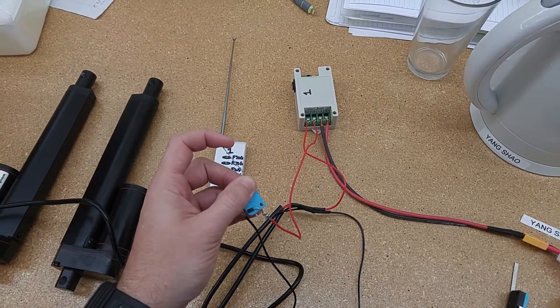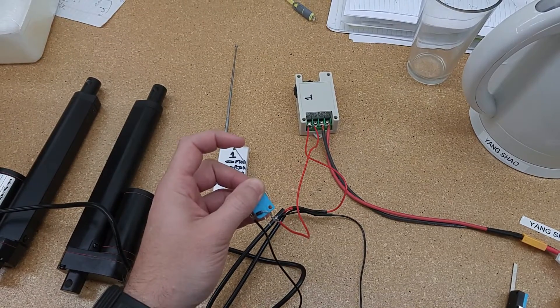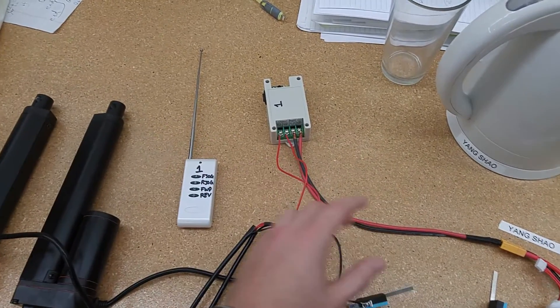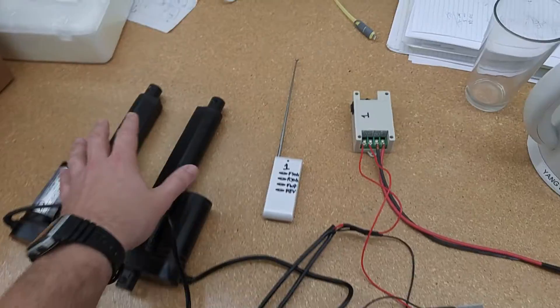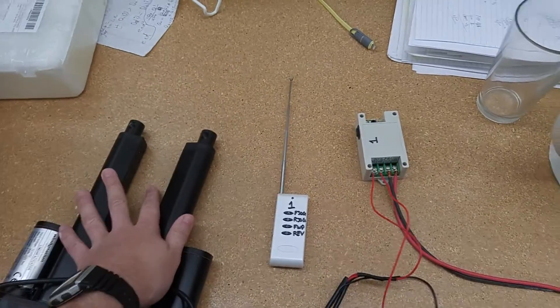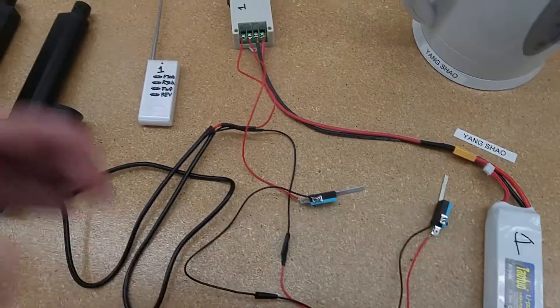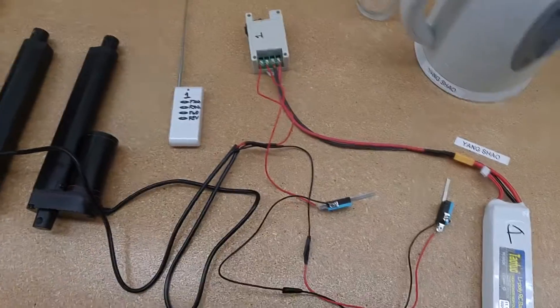So now we can mount these little switches wherever we want and control the maximum and minimum deflection of these linear actuators. So there you go. That's how that works. Hope you enjoy the video.